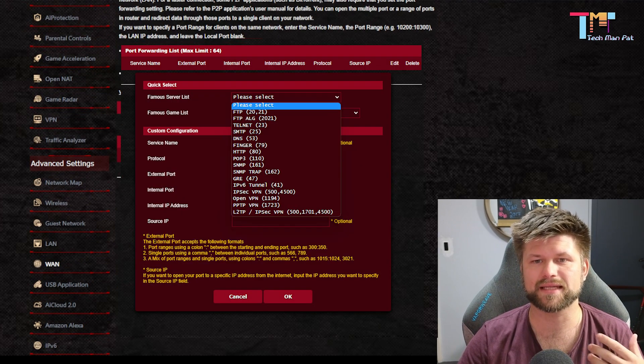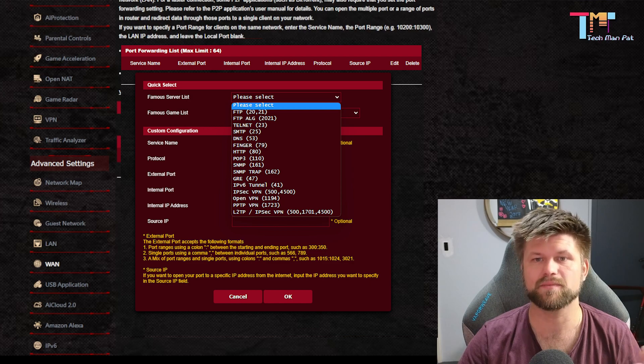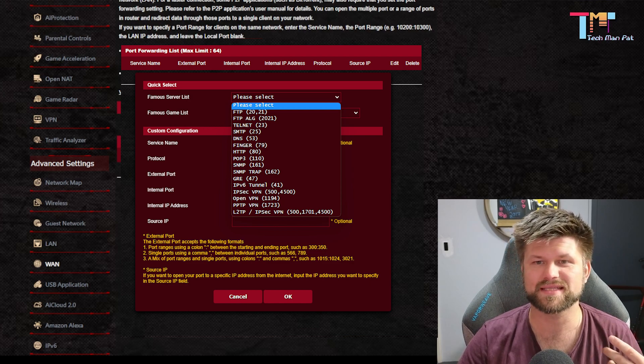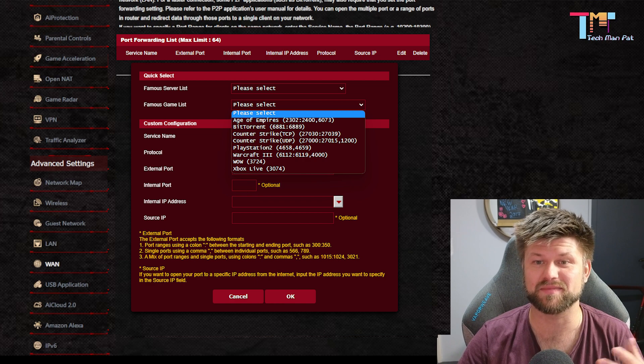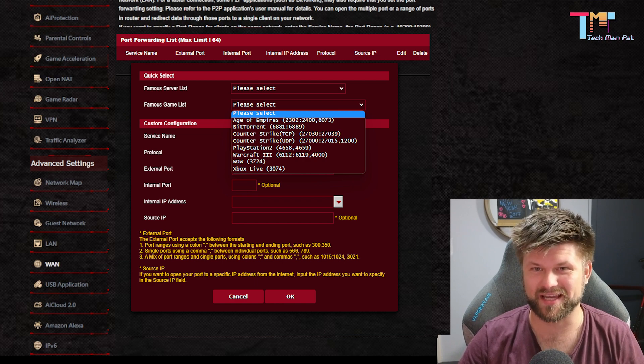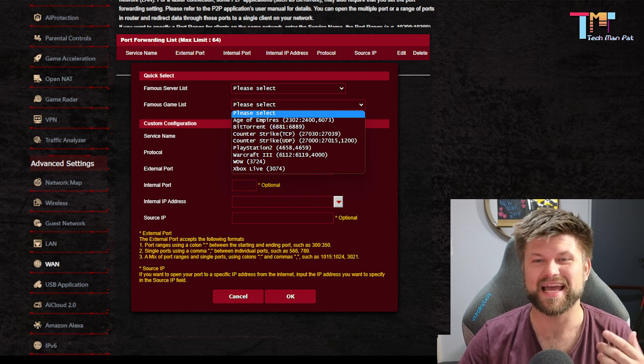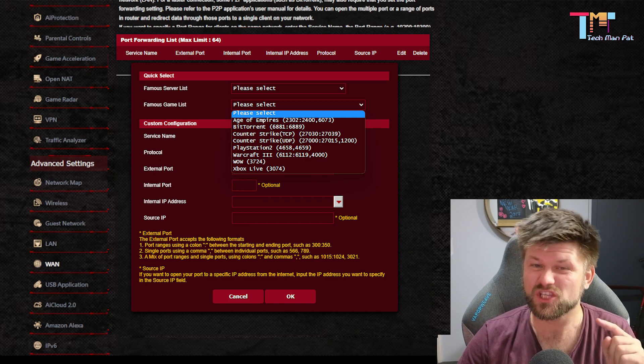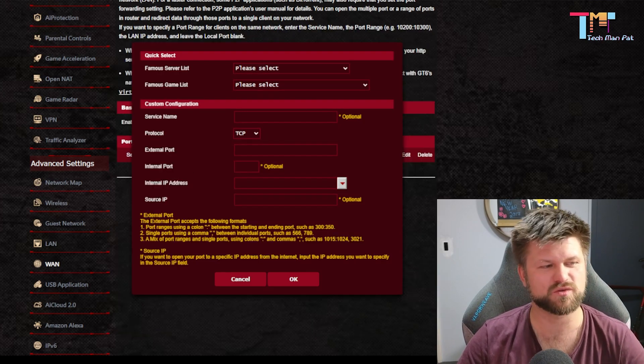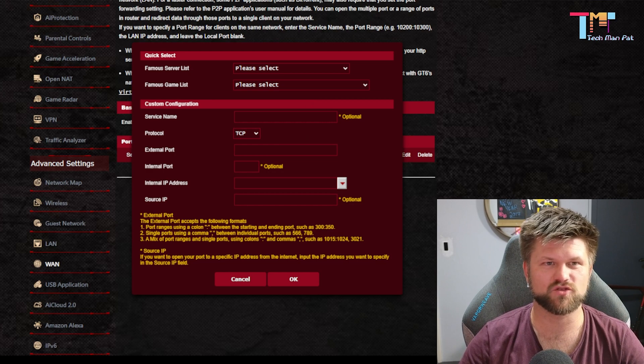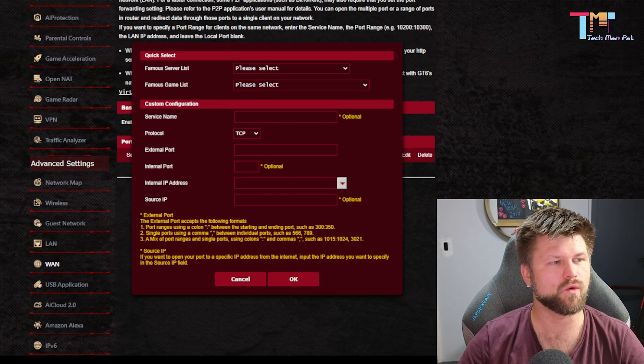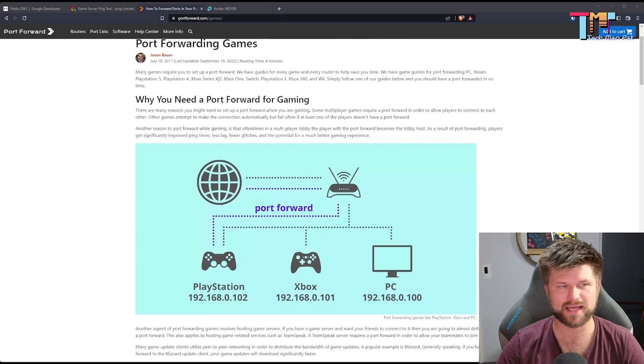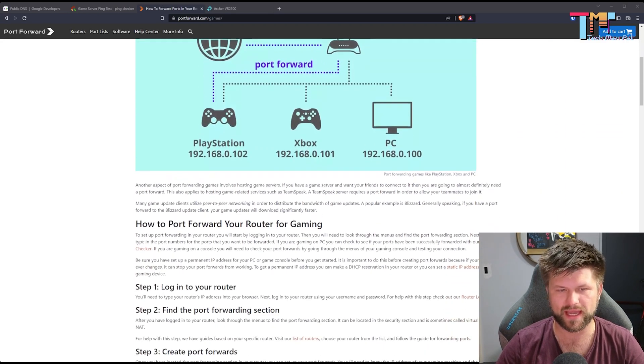In here, we can select things like programs, so SNMP, POP3 that would be your email, or we can select from a game list. So in this case, PlayStation 2, Counter-Strike, BitTorrent, Age of Empires. As you can see, it's an old list. So what you're going to actually have to do, and we'll just swap over to this page right here, is find out what game you have and get the exact port forward for that game.